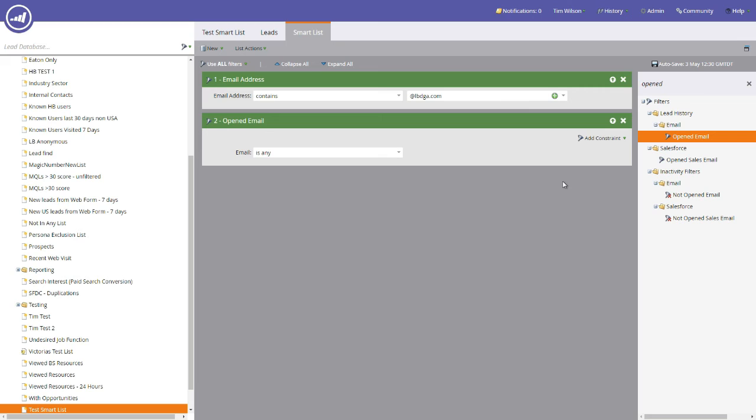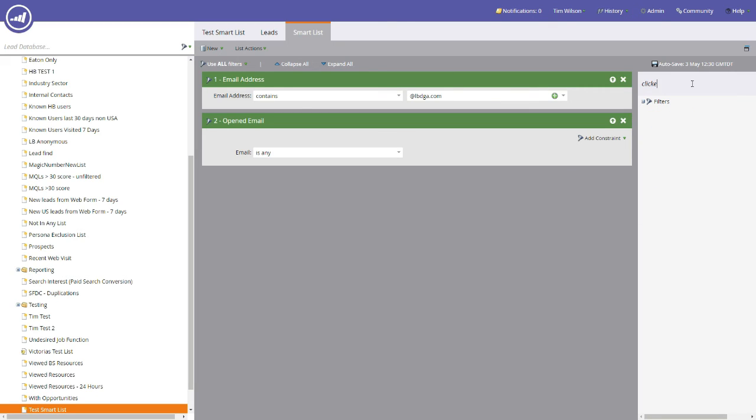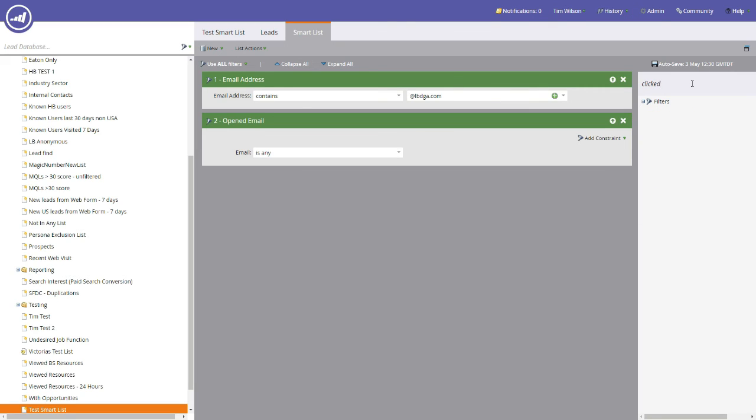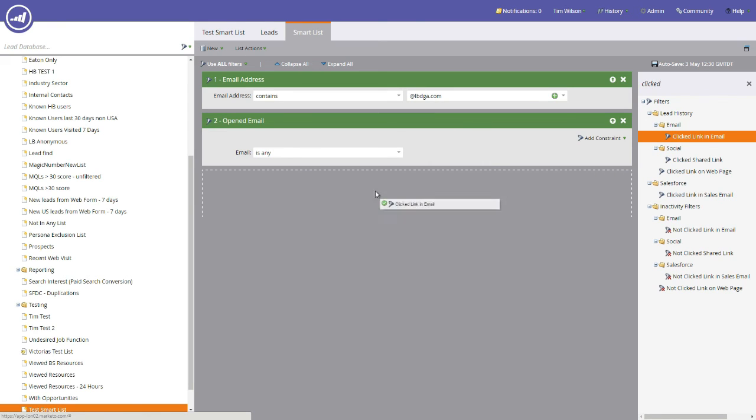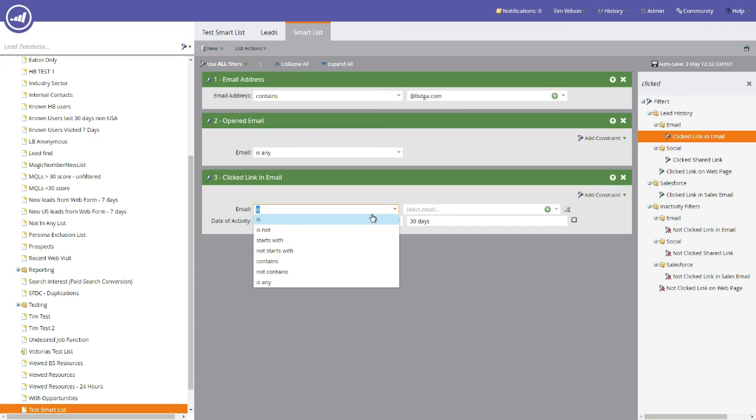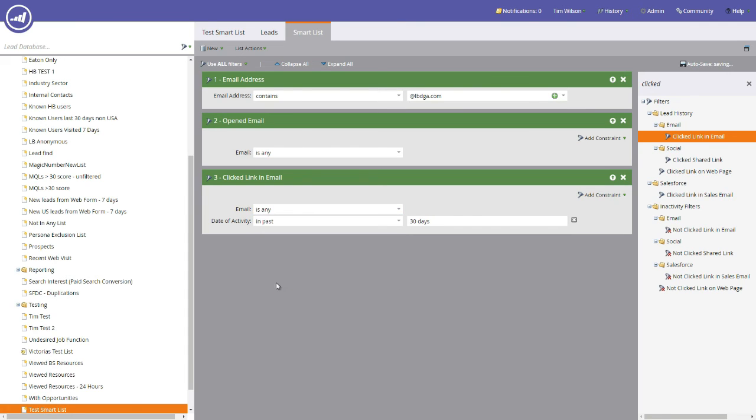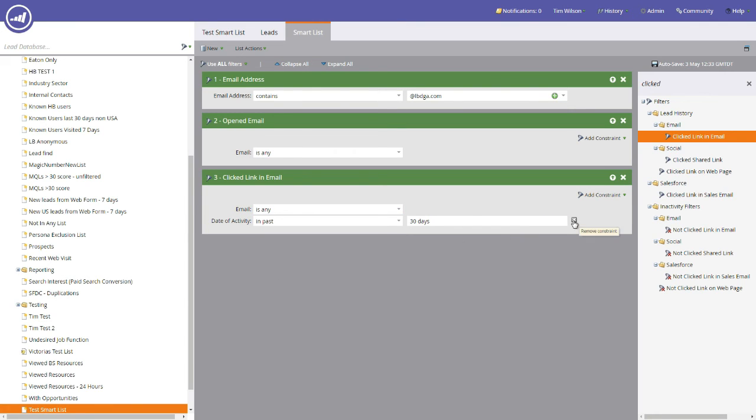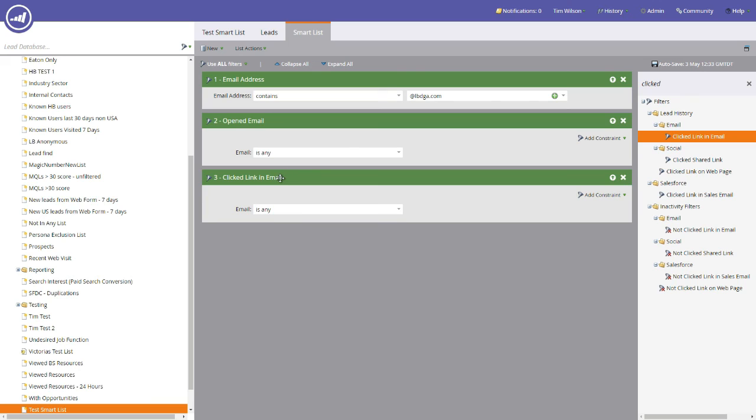If we add another criteria in here and this criteria is clicked a link within an email, we can do any again and we can take off the date activity. Using the all filter means that anybody that has an email address that contains LBDGA and has opened an email, any email and has clicked a link in the email, any email.